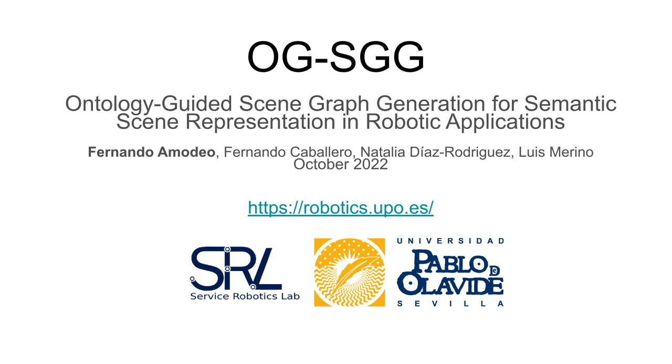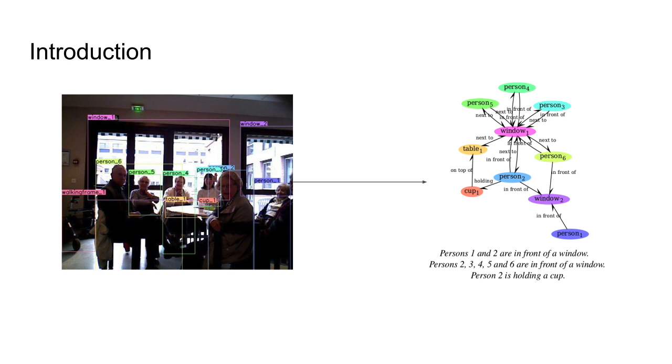OGSGG: Ontology Guided Scene Graph Generation for Semantic Scene Representation in Robotic Applications. Our work considers a scenario involving telepresence robotics, with the goal of automatically generating scene graphs from images captured by a robot for use by downstream scene description tasks.